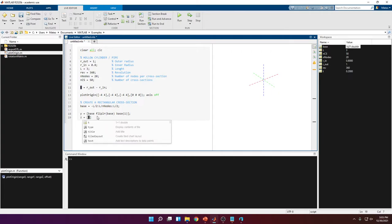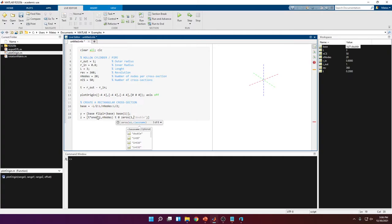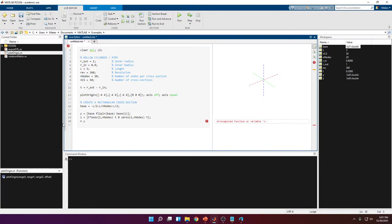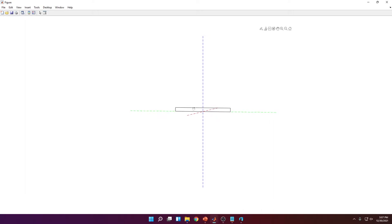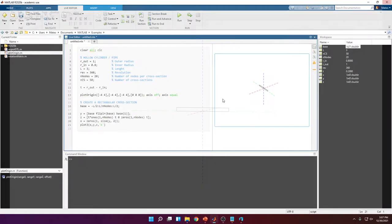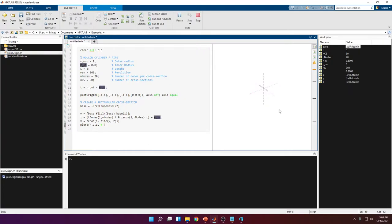The z vector holds the z-coordinates for all those points: wall thickness times a vector of ones (1 row by n_nodes columns), then t, then zero, then a vector of zeros (1 row by n_nodes columns), then back to t. The x vector is all zeros since the cross-section is at the origin — a vector of zeros with the same number of columns as y. Plotting this shows the cross-section. The only thing left is to shift it up by r_in in the z direction by adding r_in to the z vector.